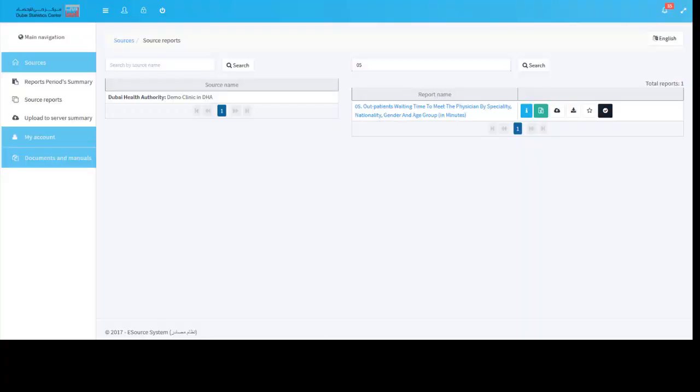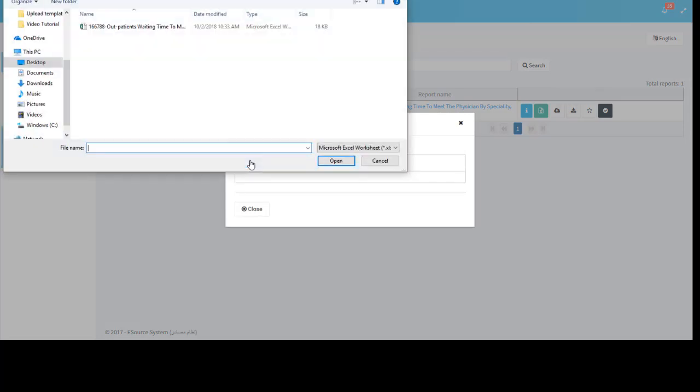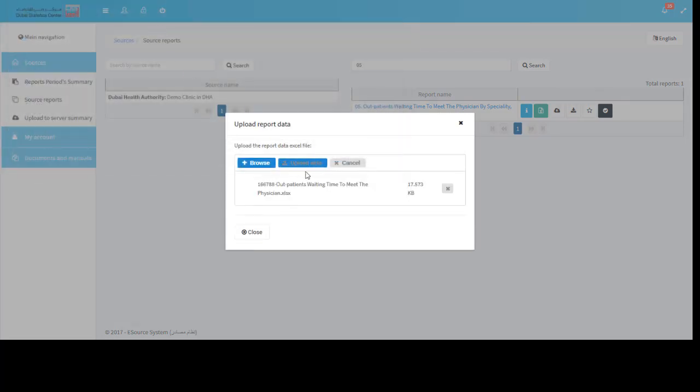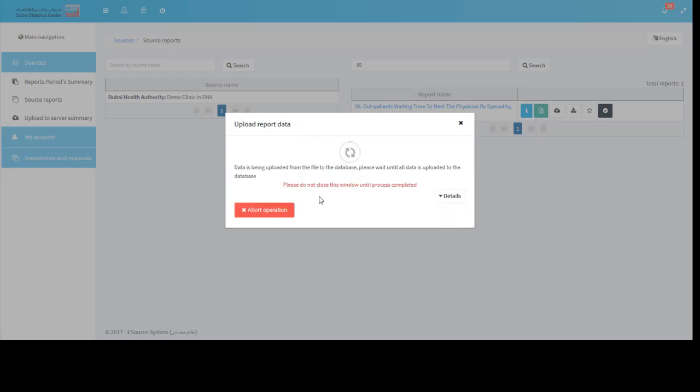From source reports page at the eSource system, click the instant upload icon. Click browse button and select the file you wish to upload. The file is now ready to be written to the database. Click upload data button and wait for the process to finish.